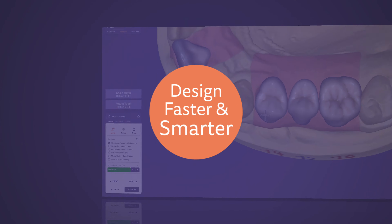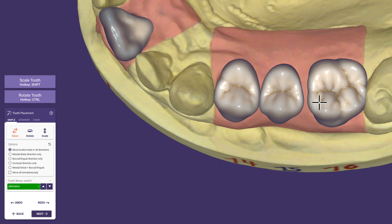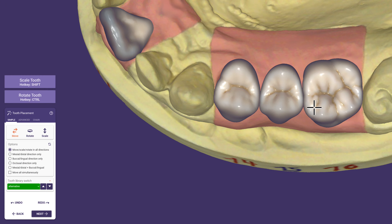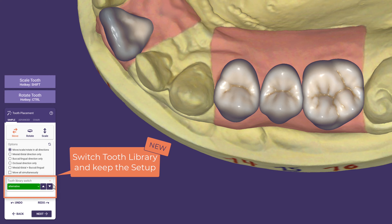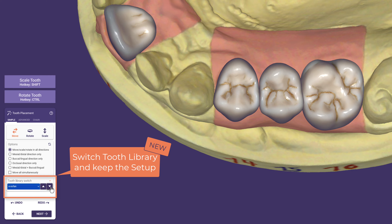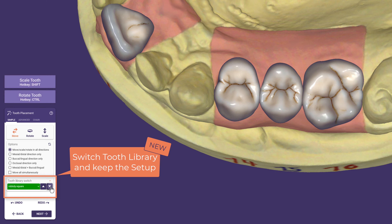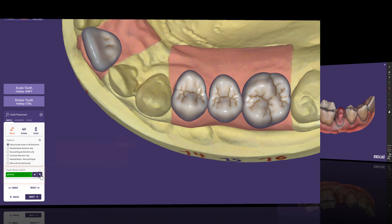Do you like to switch tooth libraries while keeping your previous setup? With this release, it is now possible to toggle and select your desired morphology while keeping the previous setup. Feel free to cycle through different libraries even after you have already invested time into the setup.